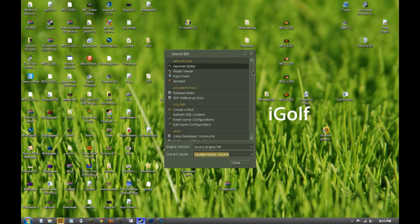The first time you open it up, it should basically just tell you that it's going to download the required files to set it up. You can get Source SDK through your Steam tools under your library.